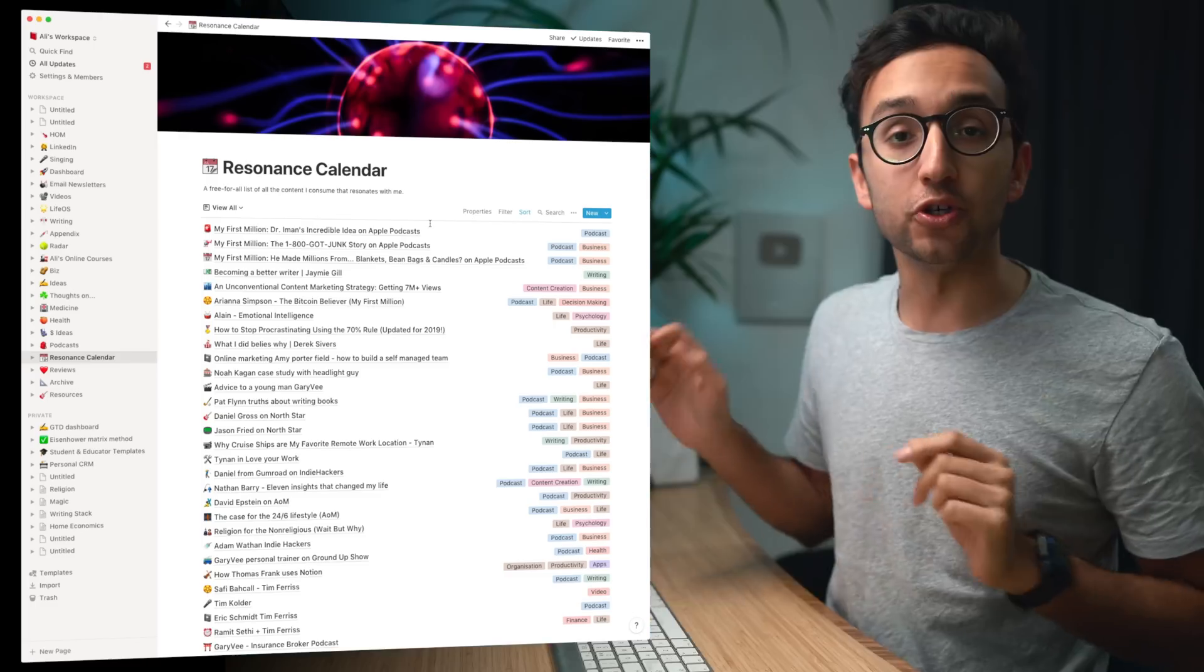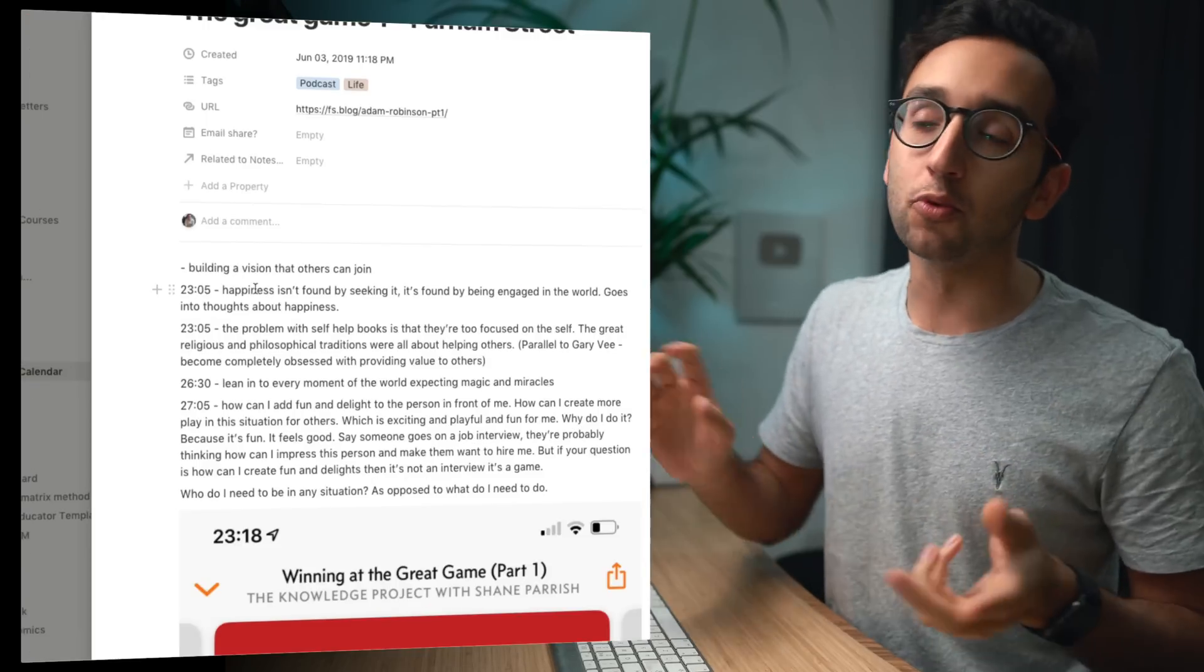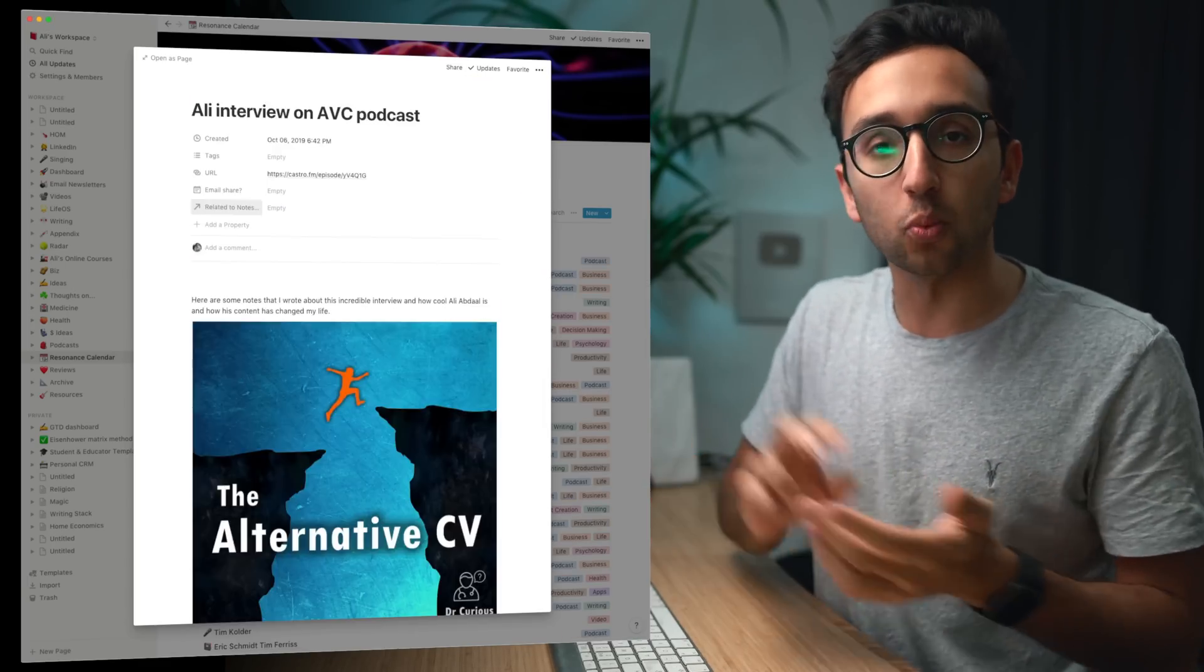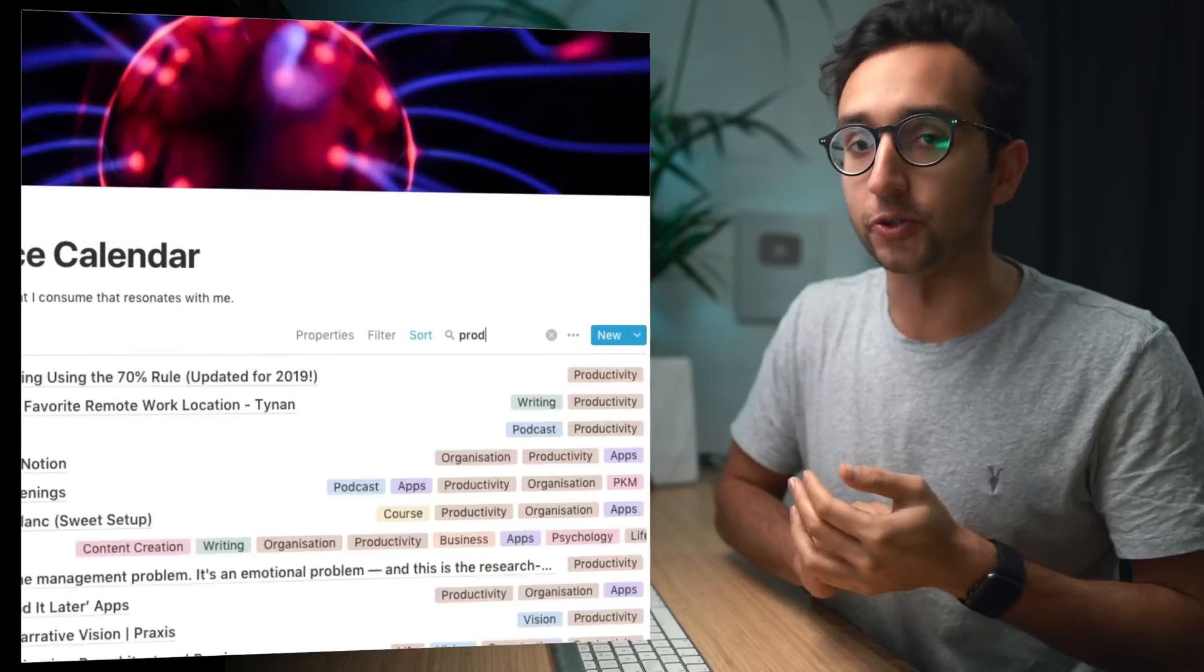Hey friends, welcome back to the channel. If you're new here, my name is Ali. I'm a doctor working in Cambridge and in this video I'm going to show you how I use the app Notion to be more reflective about the stuff that I read, watch and listen to.